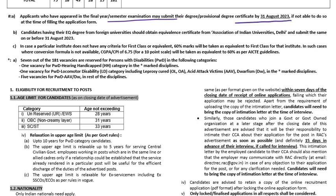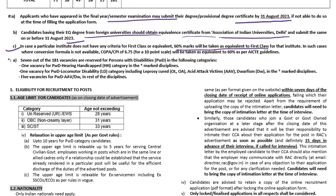Those who have an equivalent degree from a foreign university should obtain an equivalence certificate from the Association of Indian Universities, Delhi, and submit the same on or before 31st August 2023. For first class, 60% marks will be taken as equivalent, and CGPA should be at least 6.75 on a 10-point scale.